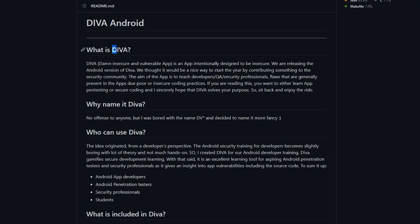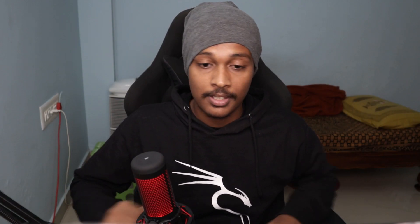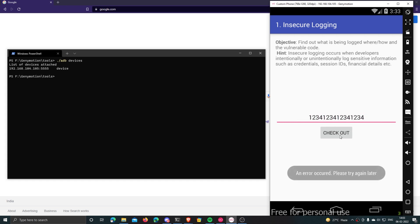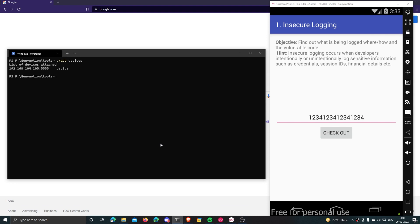When you write something to the logs, it gets stored in a location which other apps can potentially access. So if you are printing something sensitive into the app's log, that's bad. For example, consider this application called DIVA — Damn Insecure Vulnerable Application — which is specifically made for pen testing purposes. In this screen it takes credit card details as input from the user and then logs them.